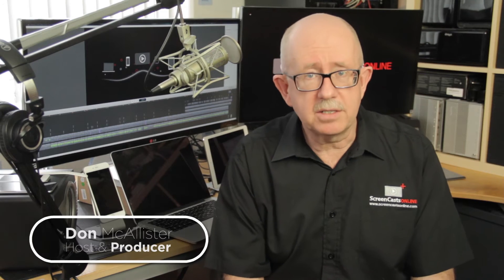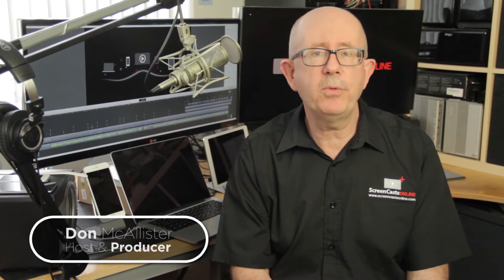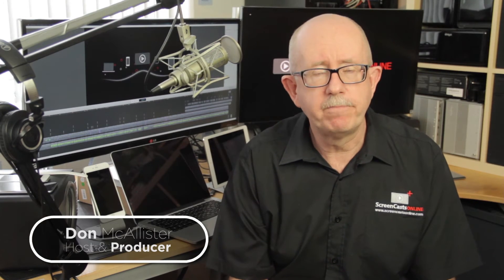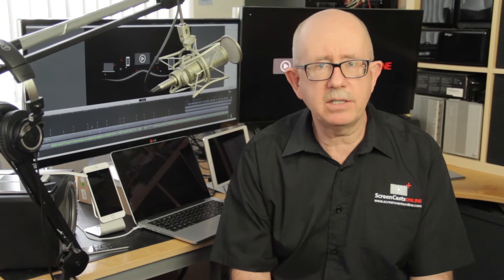Hi, this is Don McAllister and welcome to another tip of the week video. I get lots of requests each week from people wanting to know what software I would recommend to allow them to record their Mac desktop or their iPad or iPhone screen.